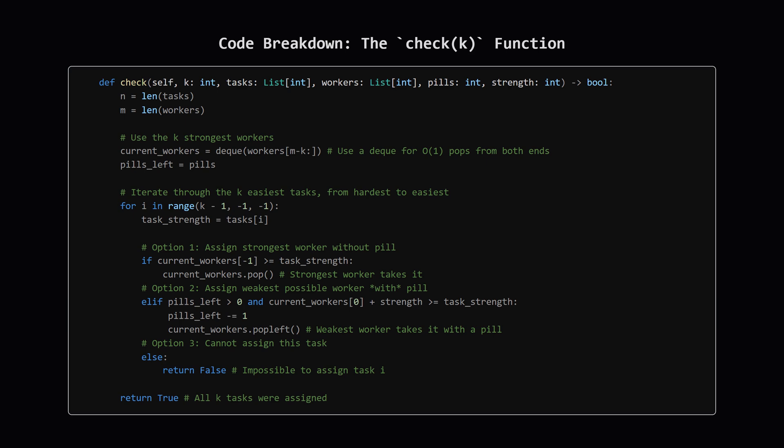For each task, first we check if the strongest available worker, at the end of the deque, can handle it without a pill. If yes, pop them from the deque, task assigned. If not, we check if the weakest available worker, at the start of the deque, could handle it with a pill, and if we have pills left. If yes, we use a pill, decrement our pill count, and pop that weakest worker from the left of the deque, task assigned.